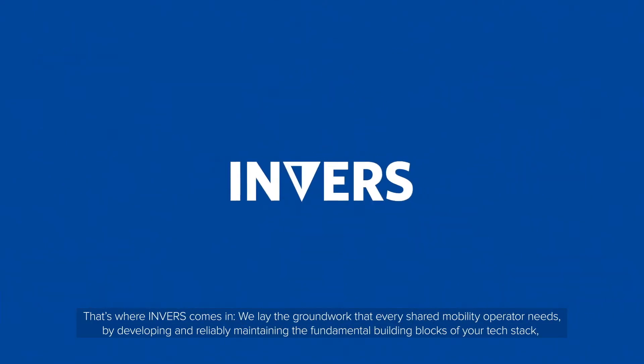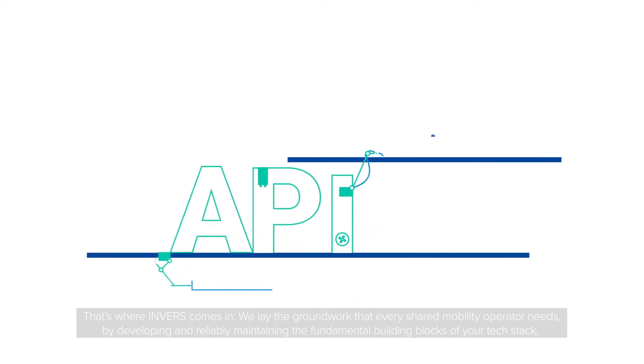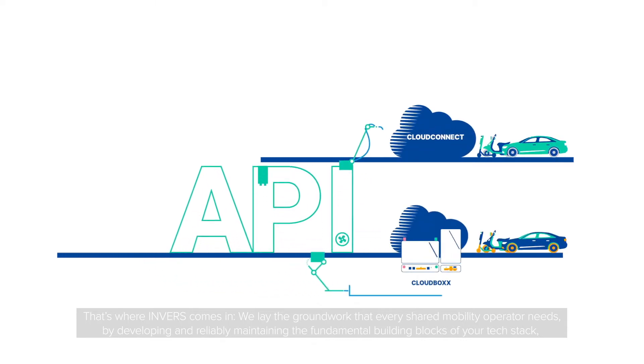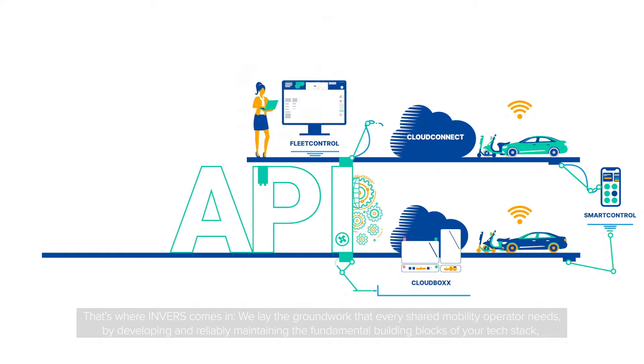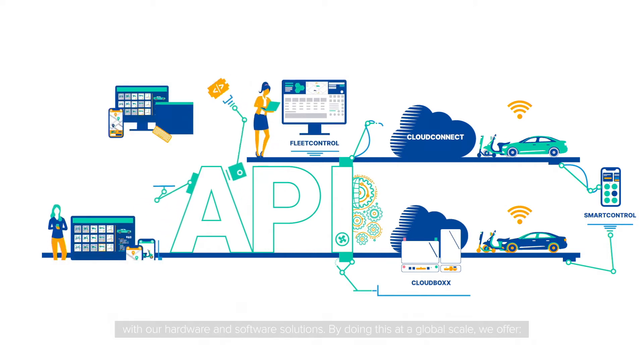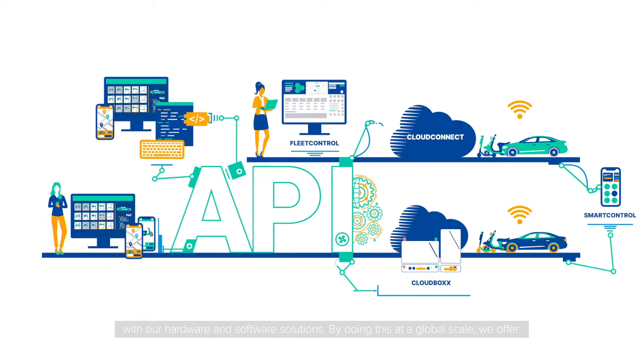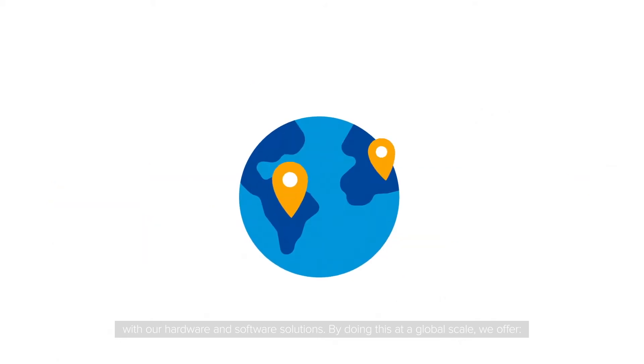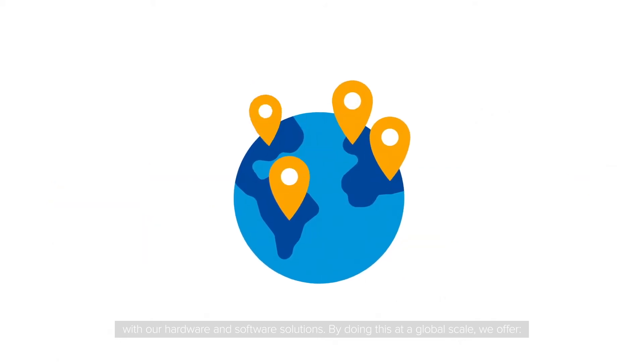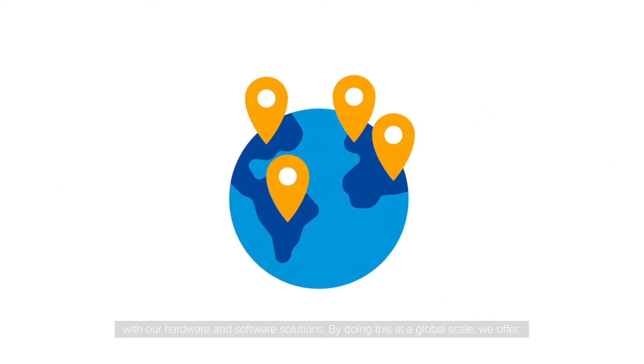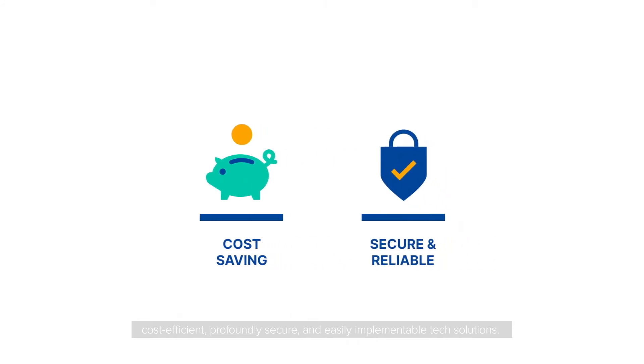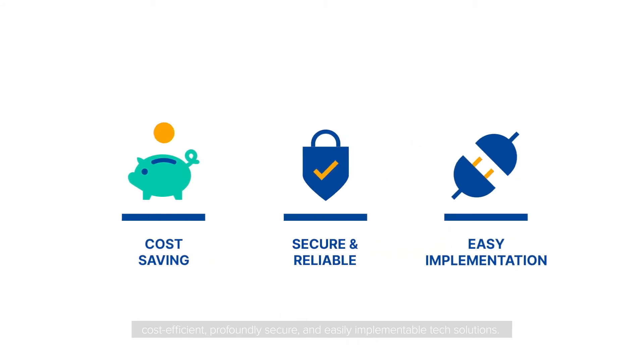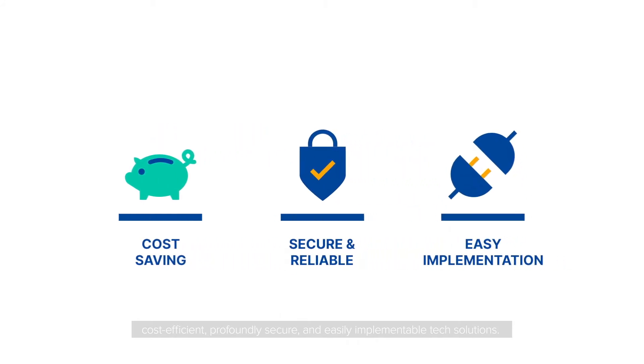That's where Inverse comes in. We lay the groundwork that every shared mobility operator needs by developing and reliably maintaining the fundamental building blocks of your tech stack with our hardware and software solutions. By doing this at a global scale, we offer cost-efficient, profoundly secure, and easily implementable tech solutions.